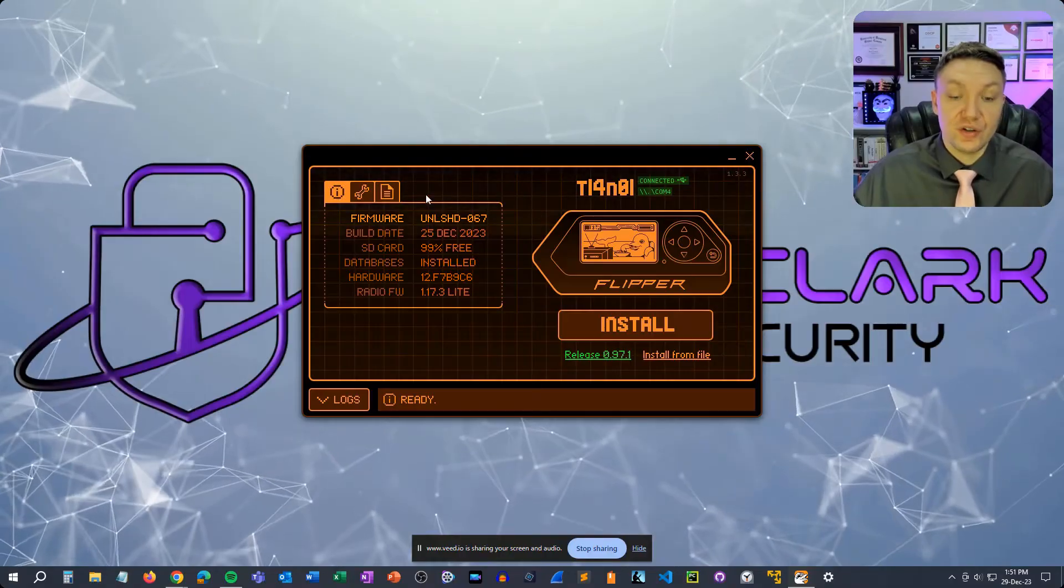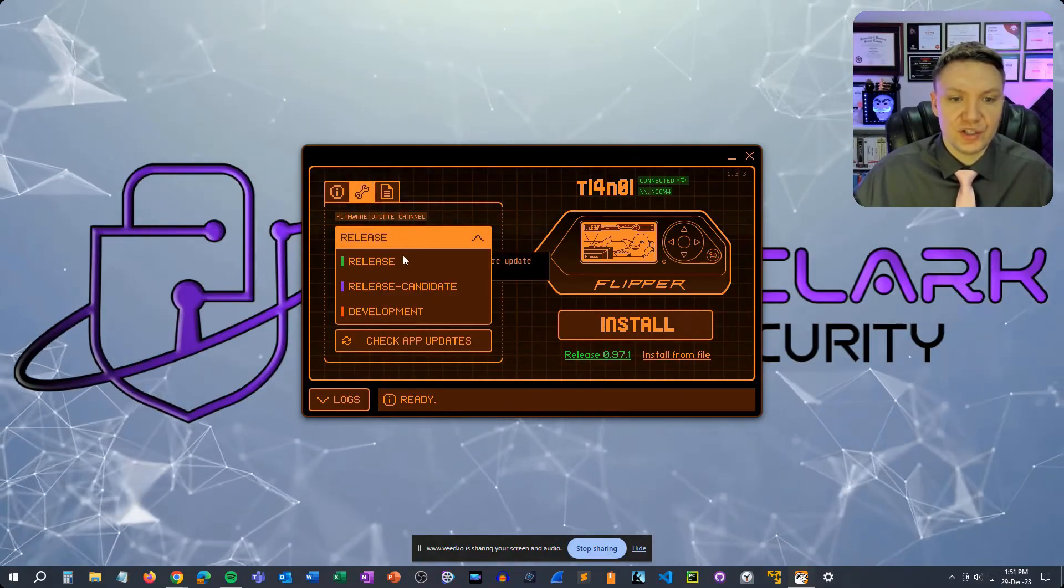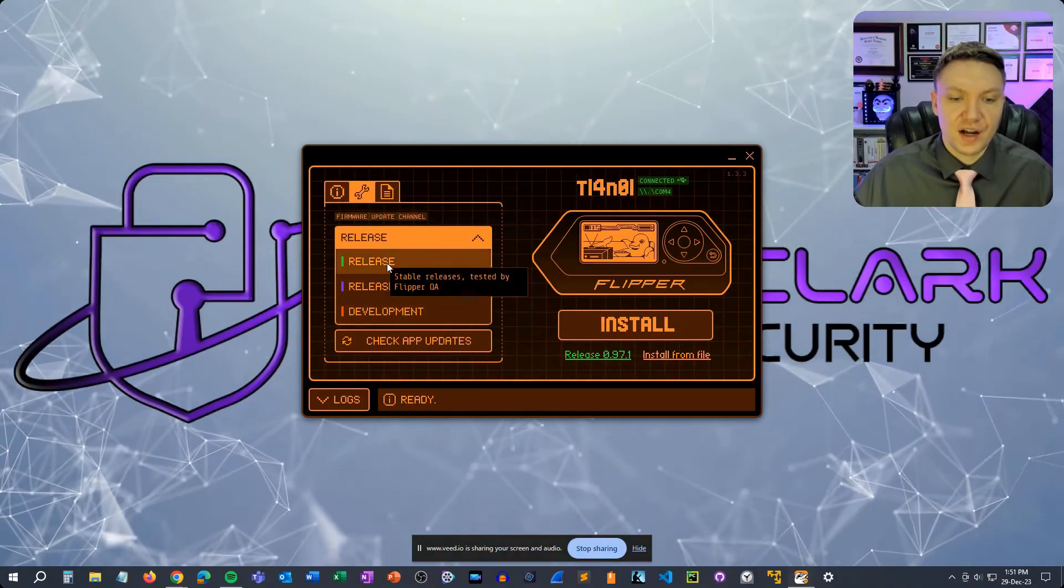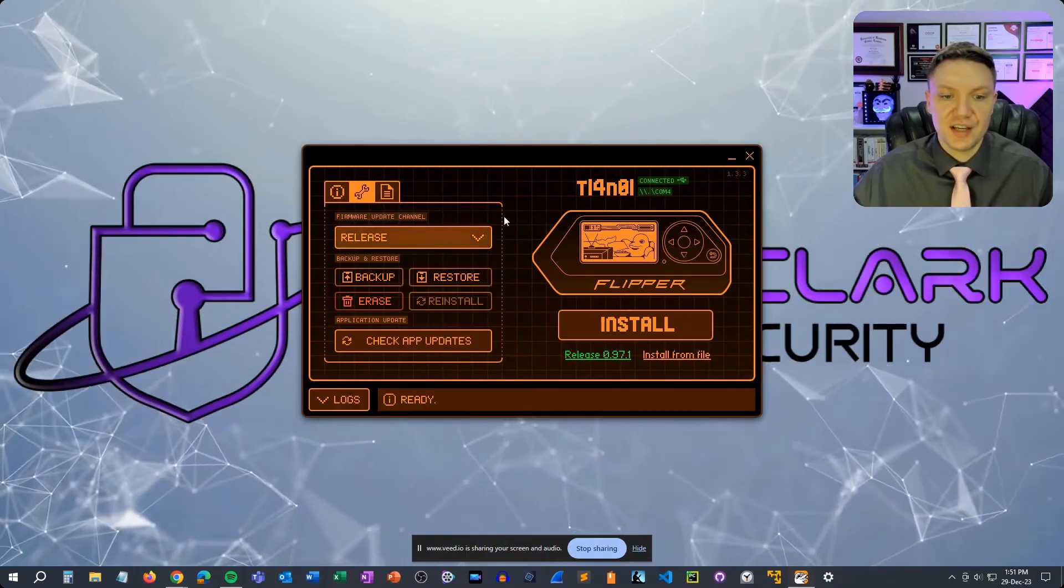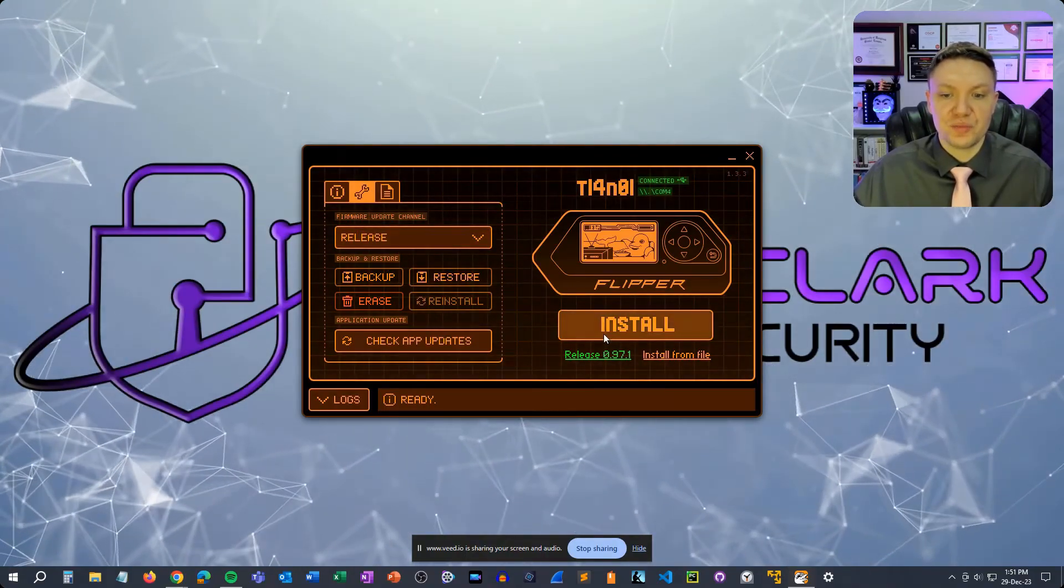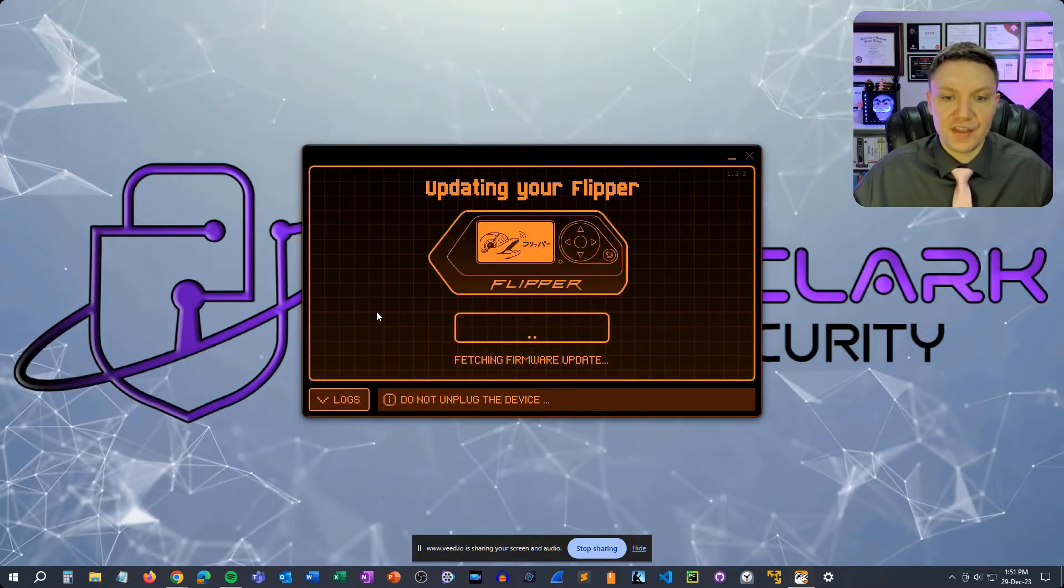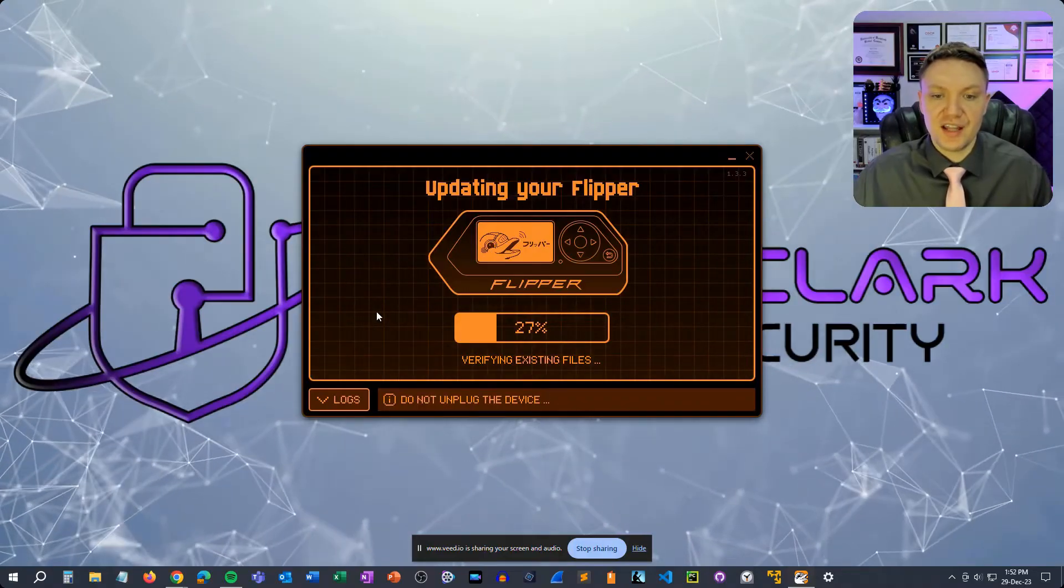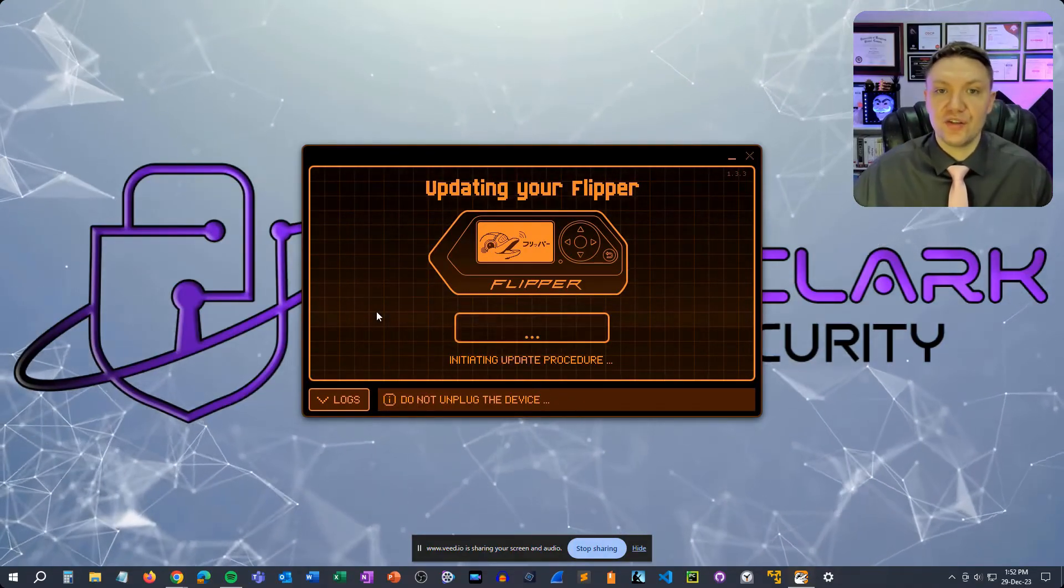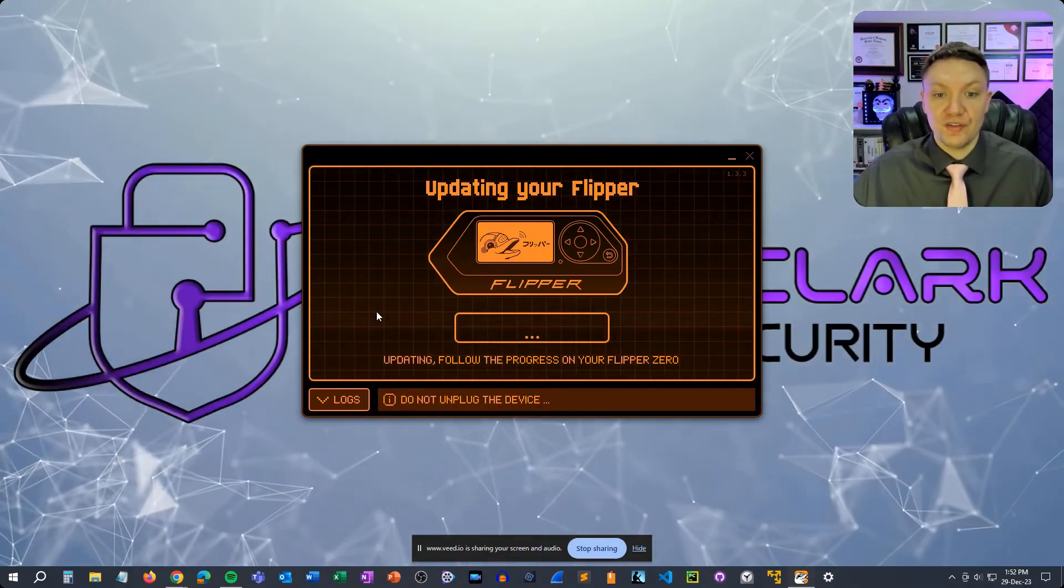So to do that we need to click the wrench icon here and you can select release, release candidate or development. For the most stable version of the official firmware just do release and then once you select that all you have to do is push install and then push update. And then once you do that everything is out of your hands at this point, you just let the computer and the flipper do its thing. It's going to download the newest version of the official firmware and it's going to put it on your flipper.